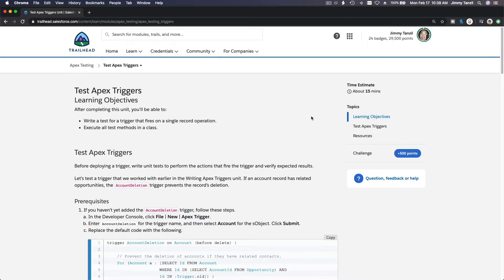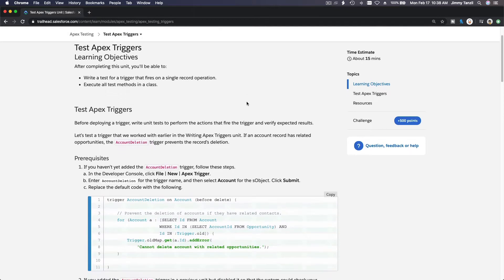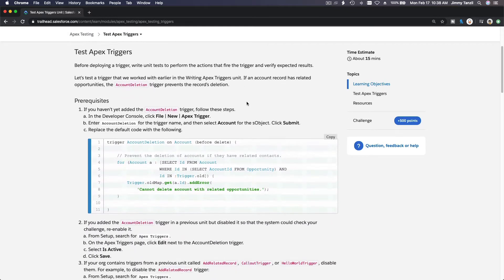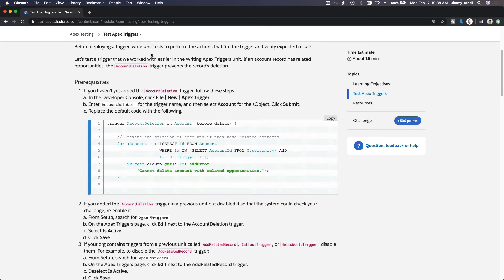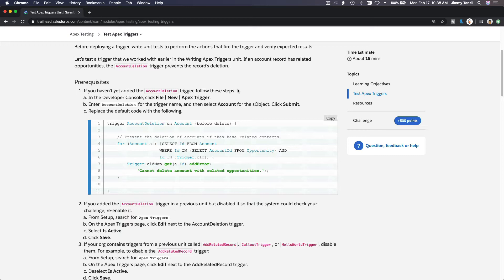Alright, now it's time to test Apex triggers. In this video, we are going to discuss how we can test Apex triggers. Let's just go ahead and run through the steps here, and I will explain as we go.